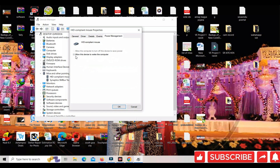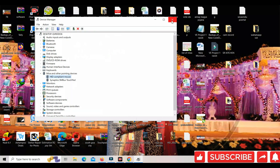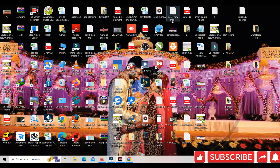The Power Management tab is there — click on it. There are two options. If it is not checked, right-click and mark 'Allow this device to wake up this computer.' Then click OK and restart the computer — the problem will be resolved. Thank you for watching this video. Please subscribe to this channel for more videos.